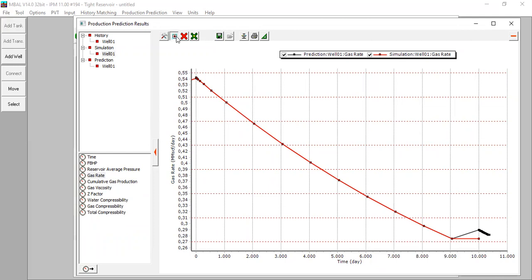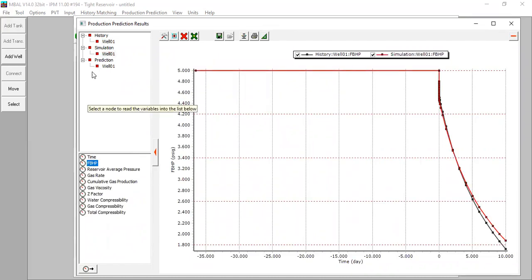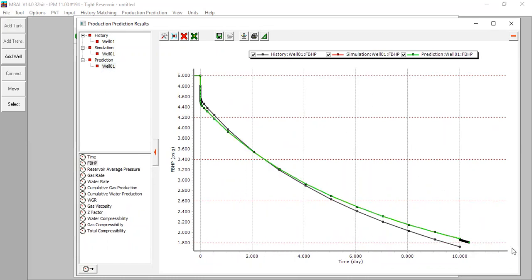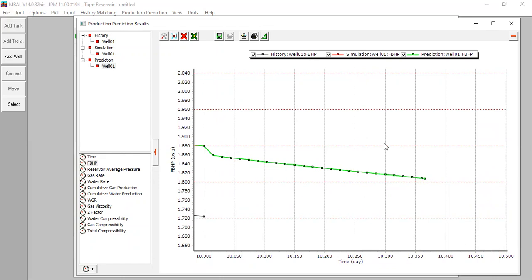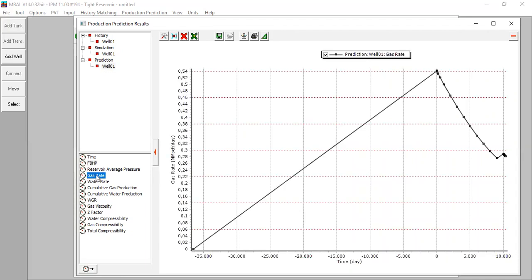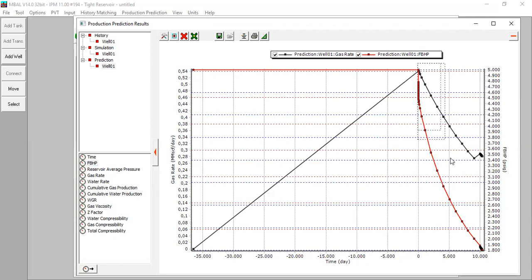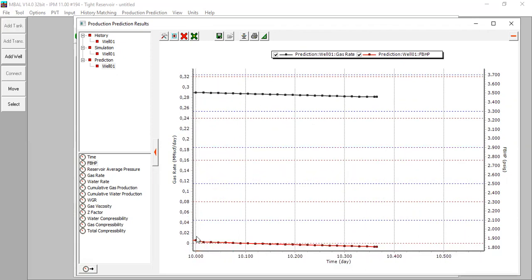Remove all. Then plot the flowing bottomhole pressure: simulation flowing bottomhole pressure and prediction flowing bottomhole pressure. We predict for one more year. This is the predicted flowing bottomhole pressure. We can also show only the prediction for gas flow rate and flowing bottomhole pressure — zoom into the predicted interval. This is the gas flow rate and flowing bottomhole pressure prediction. That's all — I hope you enjoyed the video and found it useful. Thank you for watching and see you again in the next MBAL video.